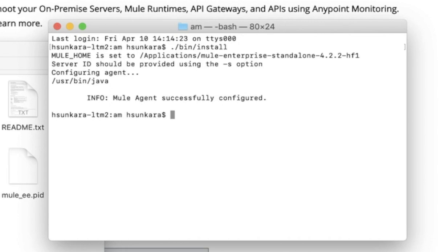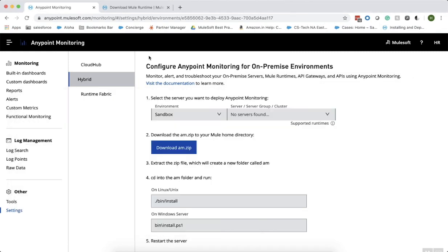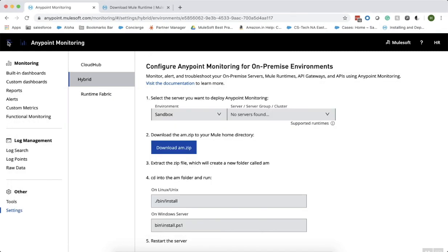With this command, a Mule agent is successfully configured. Now, let us go back to the runtime manager and restart the server.